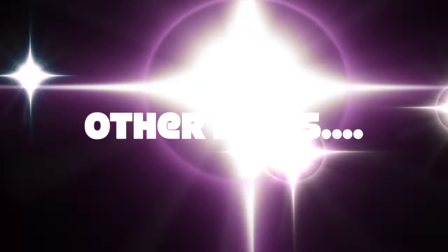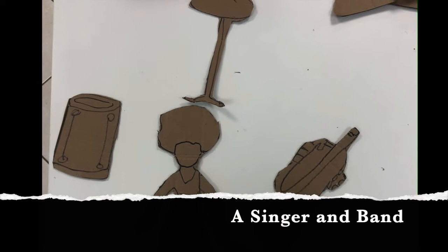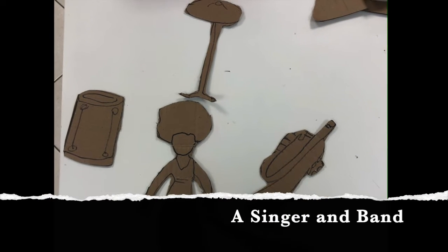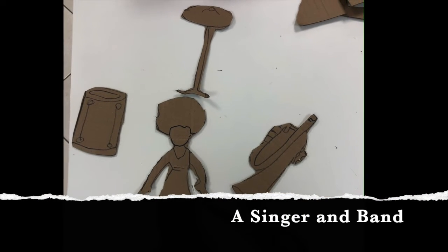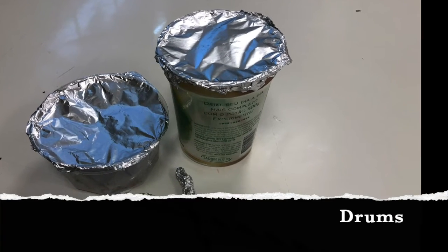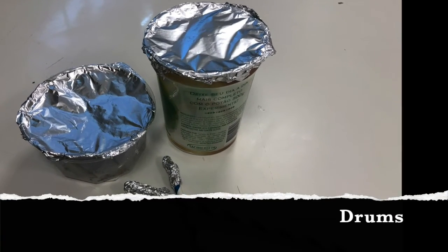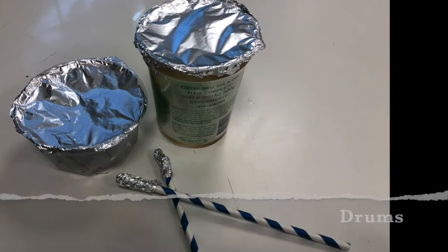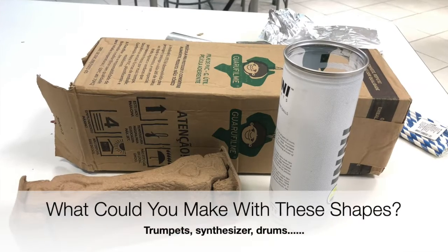I want my students to be creative and think of as many different ideas as they can. In this sample you could create and cut out a singer and a band. You could make drums.